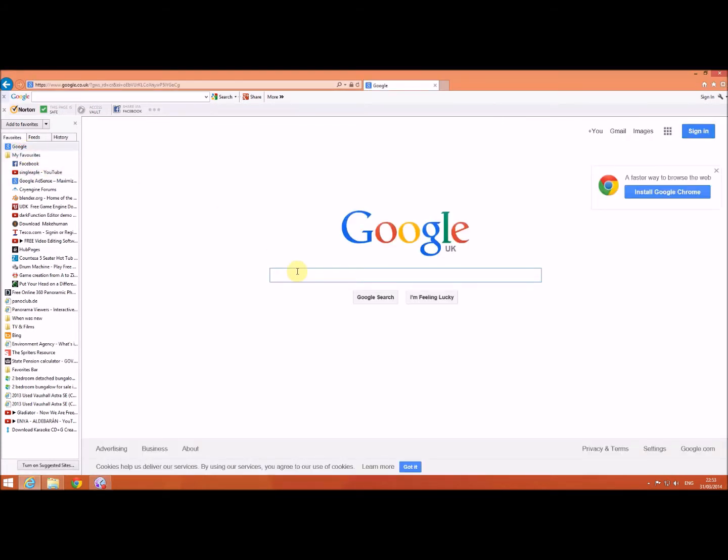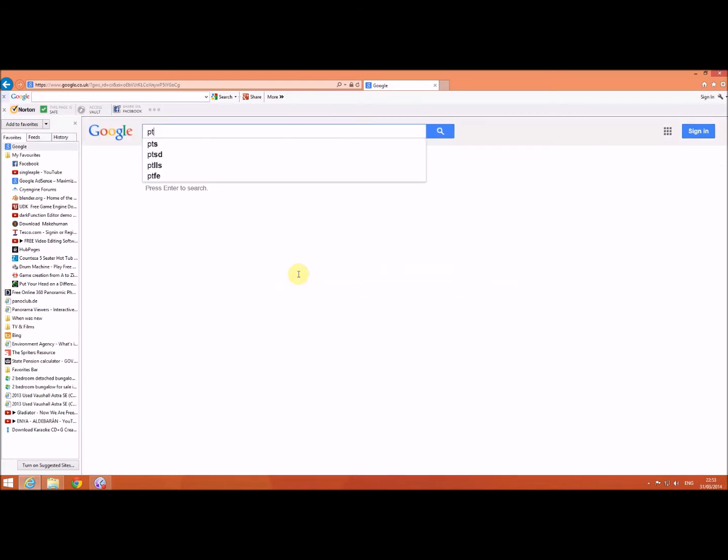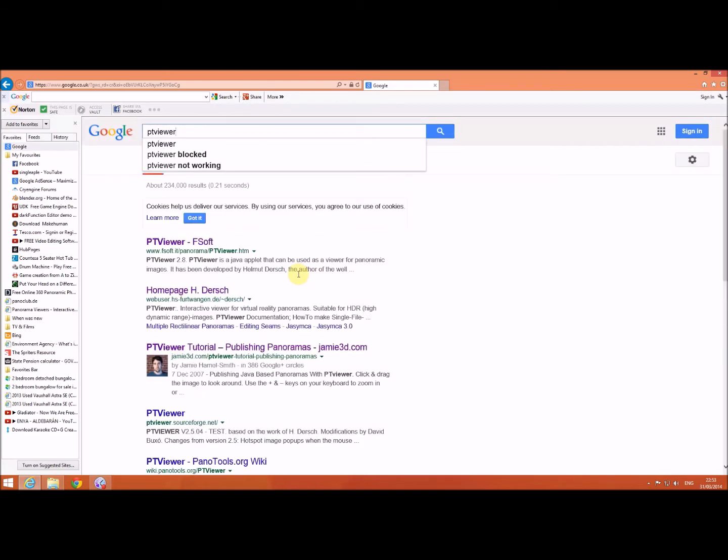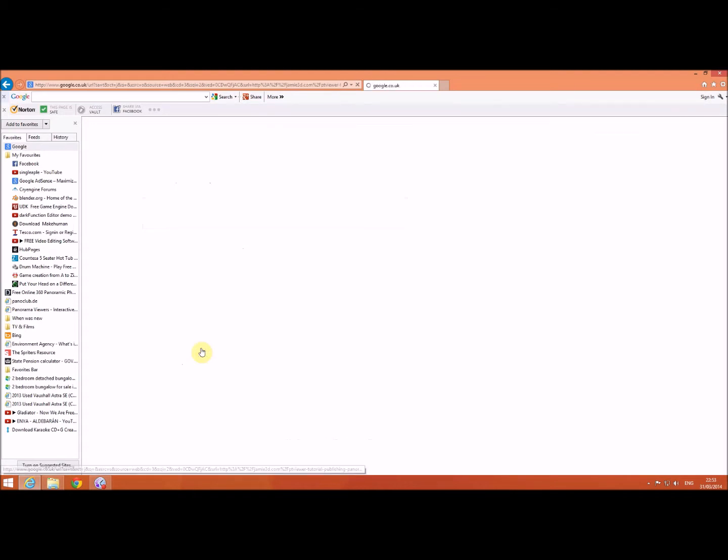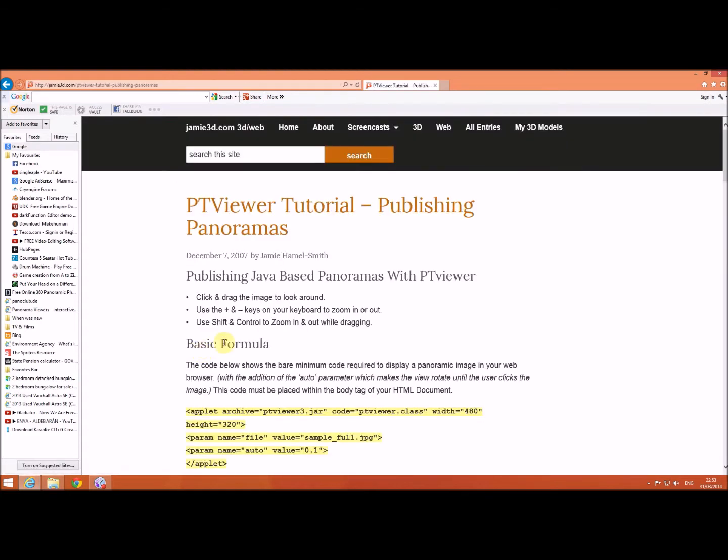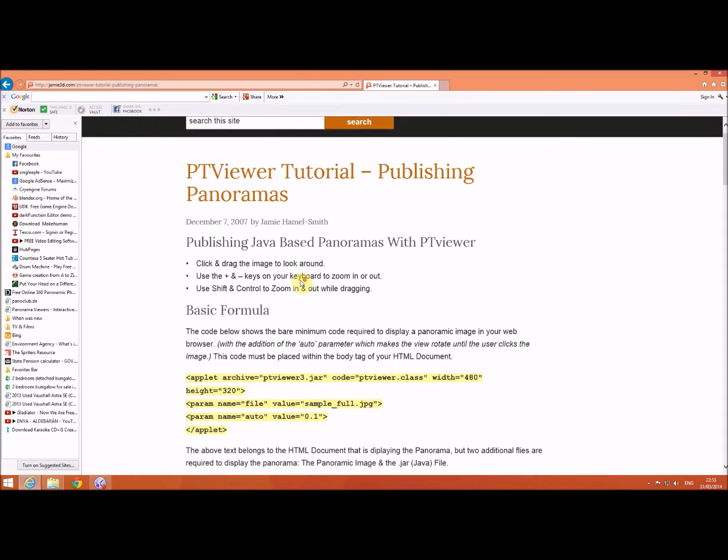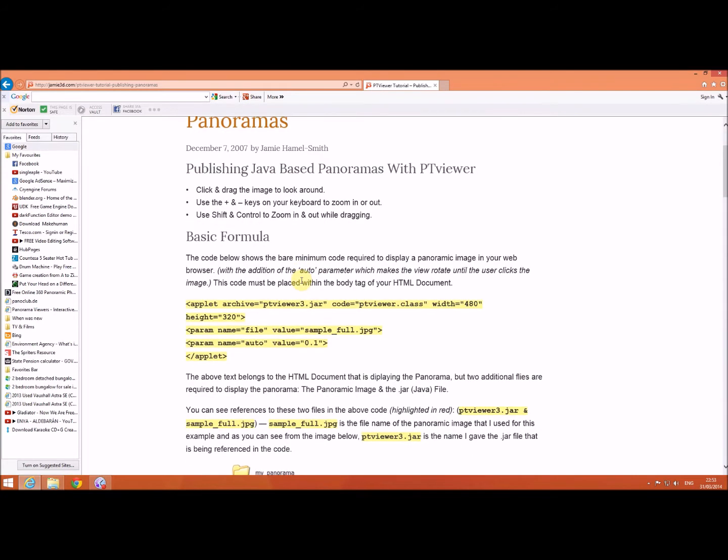You go to Google and search for PT Viewer, and you click on this one here. It gives you some real good way of actually creating a virtual tour for free.